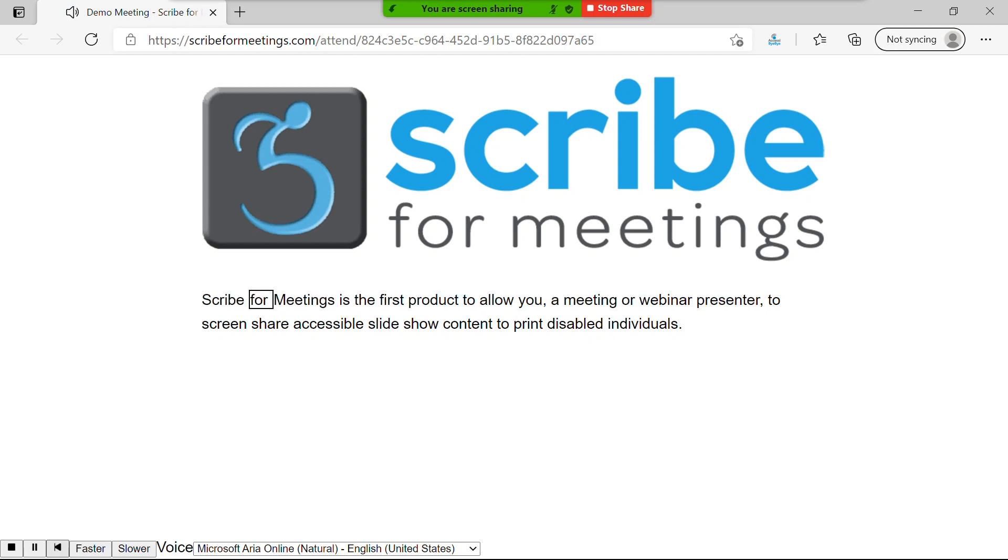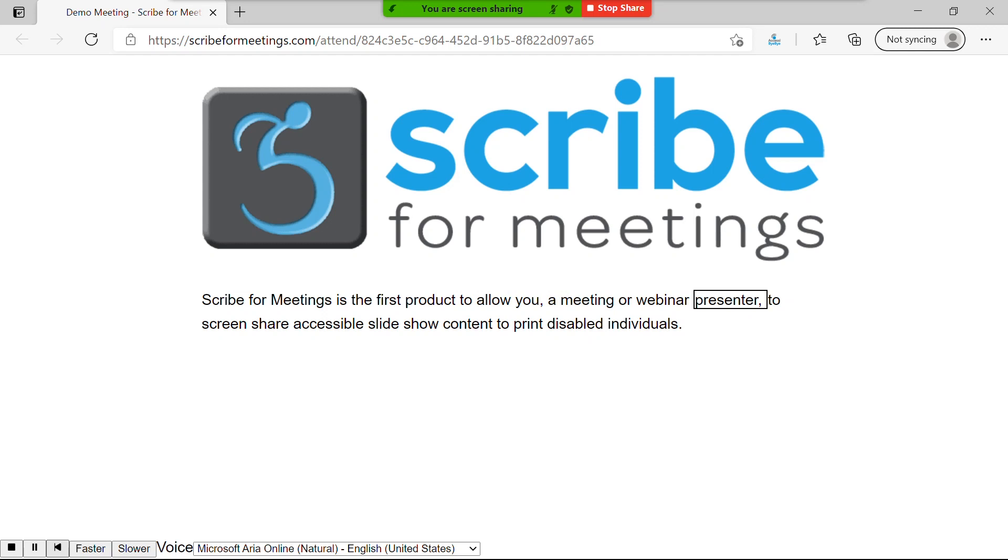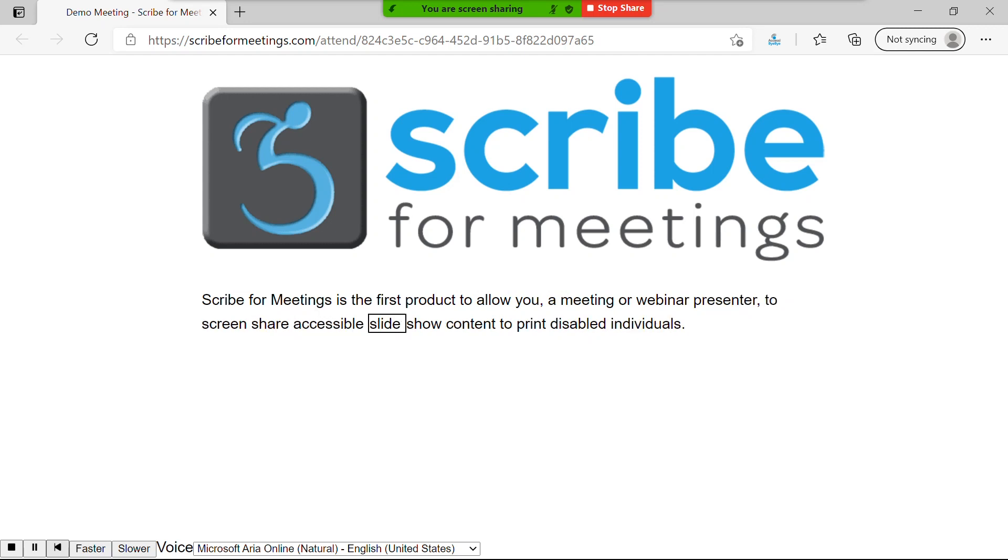Scribe for Meetings is the first product to allow you, a meeting or webinar presenter, to screen share accessible slideshow content to print disabled individuals.